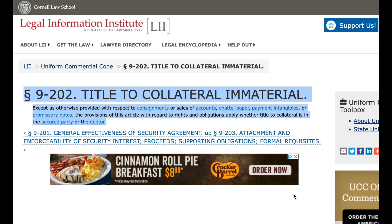Paragraph 9-202. Titled to collateral immaterial. Except as otherwise provided with respect to consignments or sales of accounts, chattel paper, payment intangibles, or promissory notes, the provisions of this article with regard to rights and obligations apply whether title to collateral is in the secured party or the debtor.